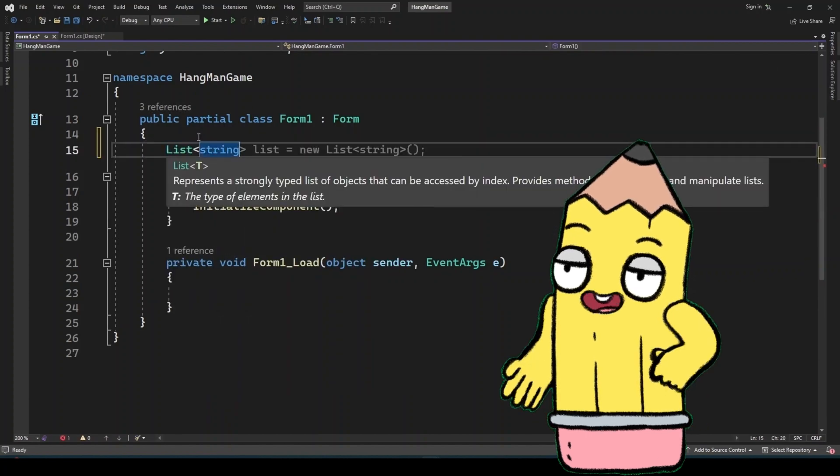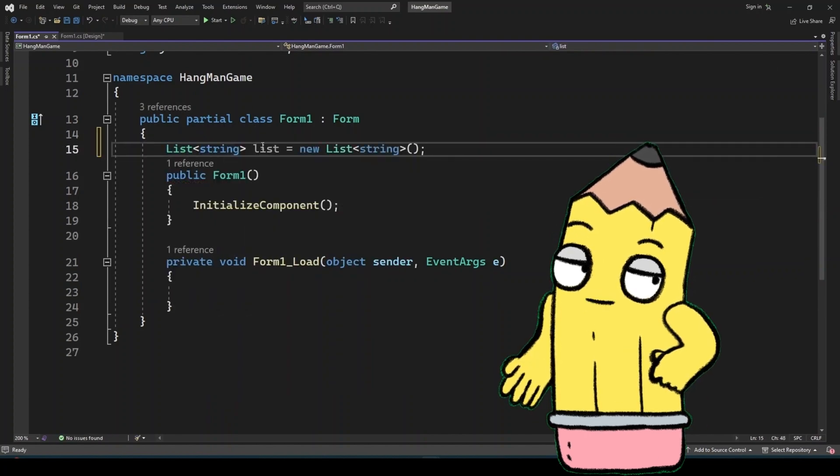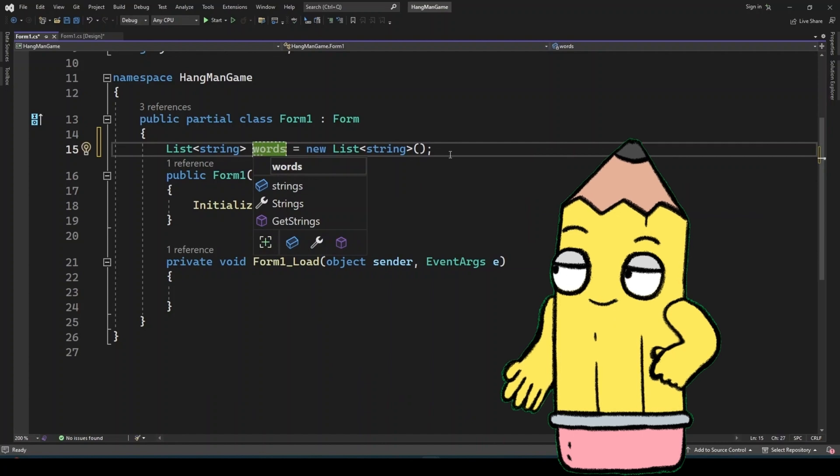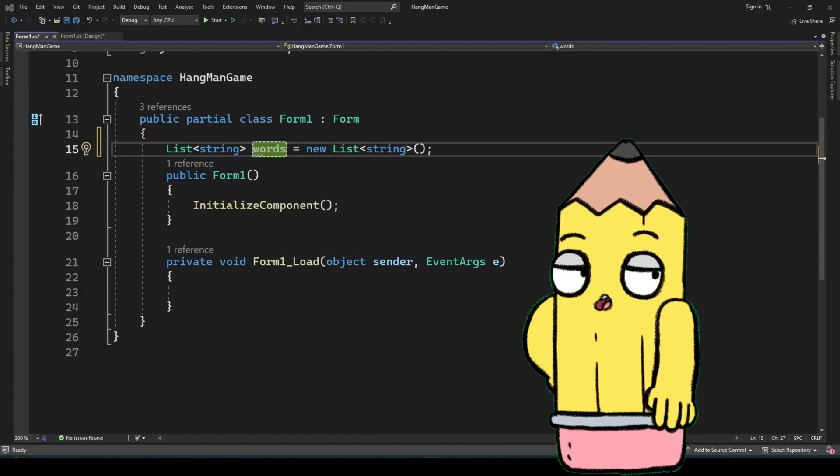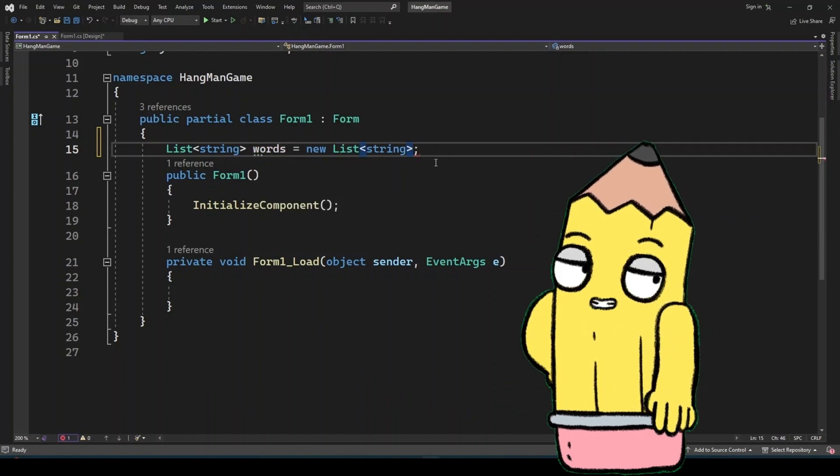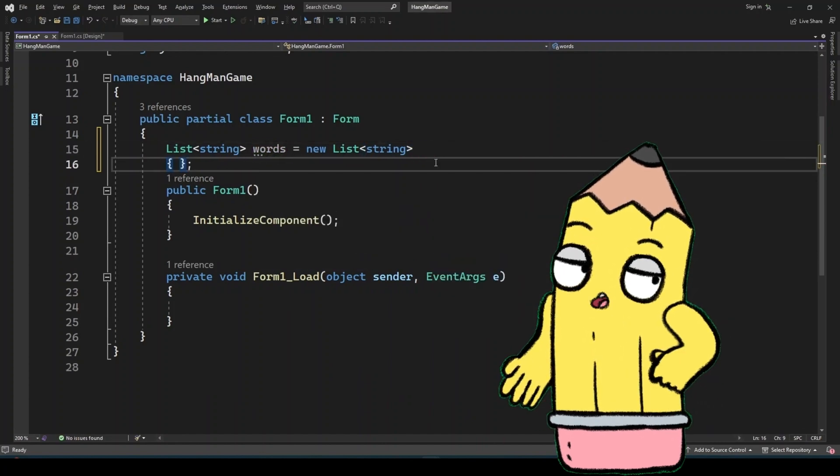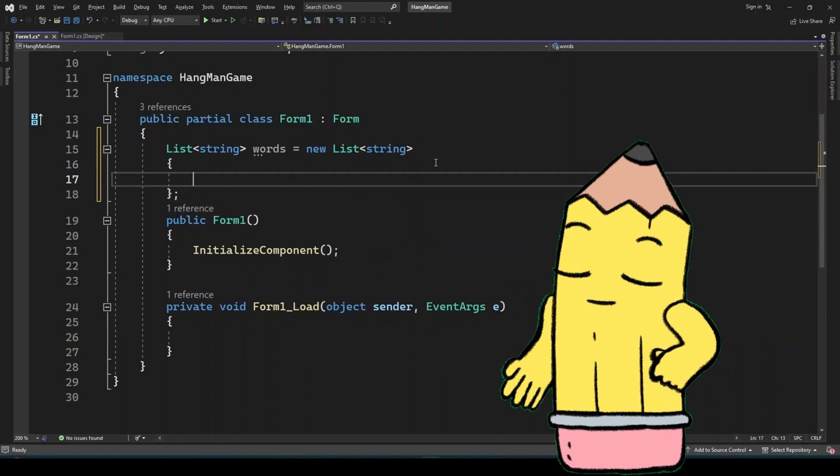Now let's dive into the C-sharp code that makes this game tick. We start by choosing a word for the player to guess. Create a list of words from which the game will randomly choose.